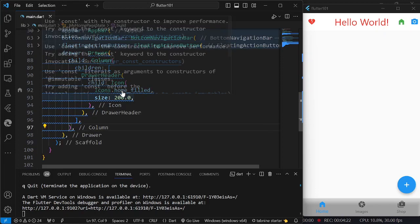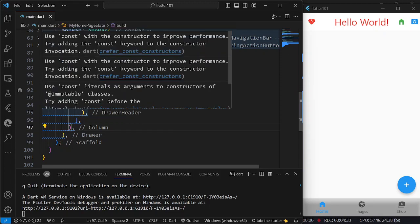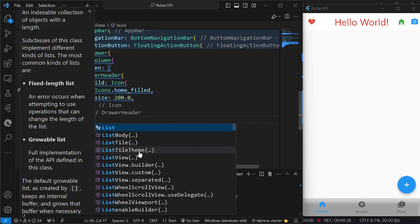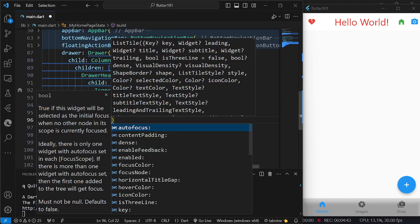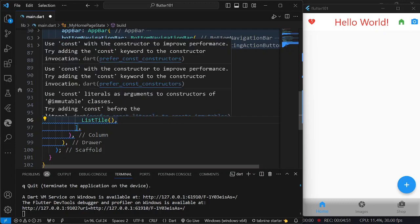Now we have the header. Next would be the menu — this should be a clickable menu. From the drawer, I am going to have a list tile. We have here our list tile item or widget, which is going to represent one menu — one menu at a time. So if we are going to have three items on our menu, we are going to have three list tiles.